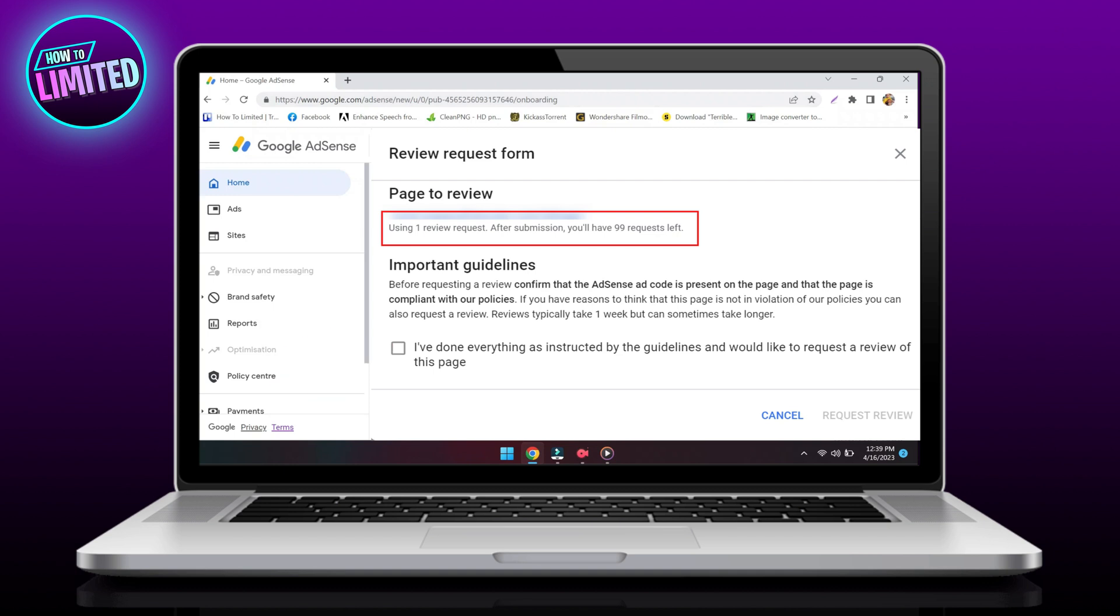Click Request Review. So that's all for this video guys. If this video was helpful, please give us a like.